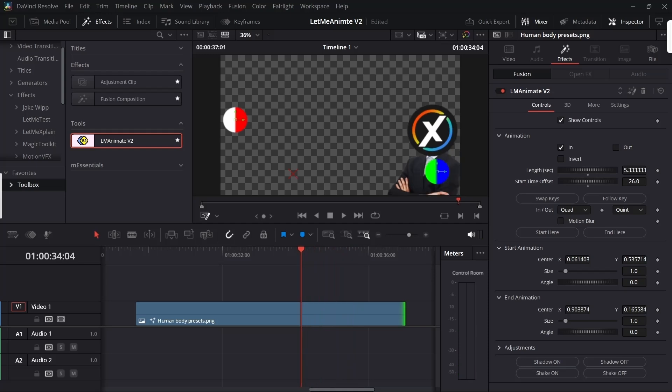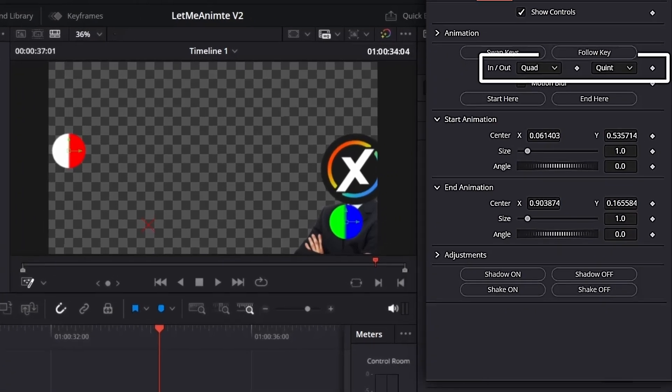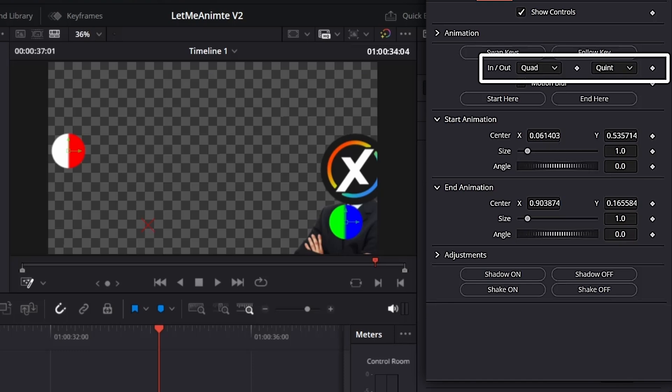Let's reset this. I want the animation to be one second and start from zero. Now before we look into swap keys, let's talk about the ease in. You see the animation already has automatically ease in.